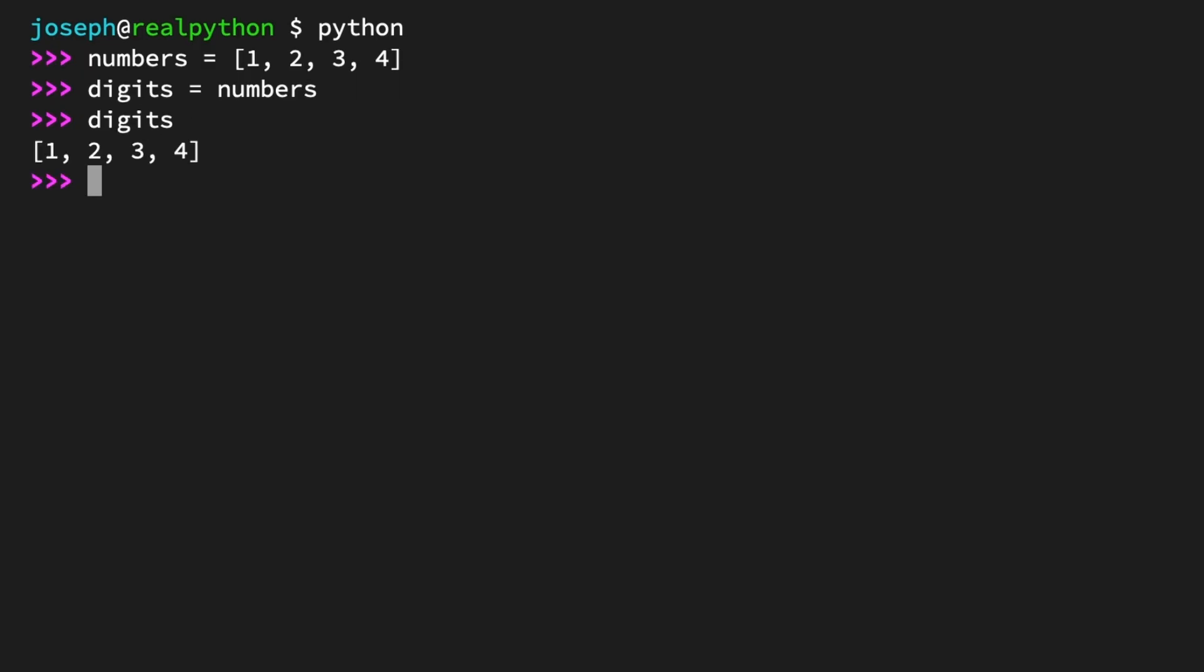So now you have two variables, digits and numbers. They may appear to be copies, but they're actually aliases of each other. How can you tell? Use the is operator to compare their identities. is will return true if both its operands refer to the same object. Digits is numbers returns true. So they share an identity. What does this mean?